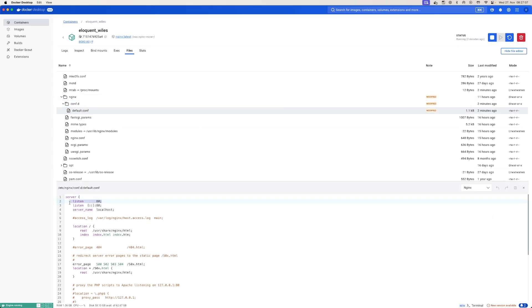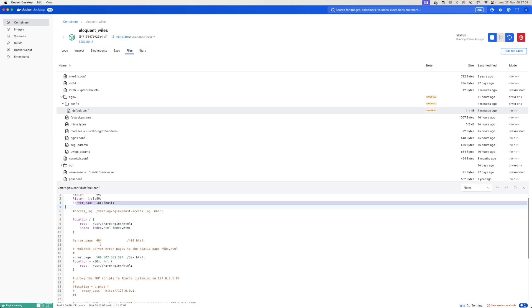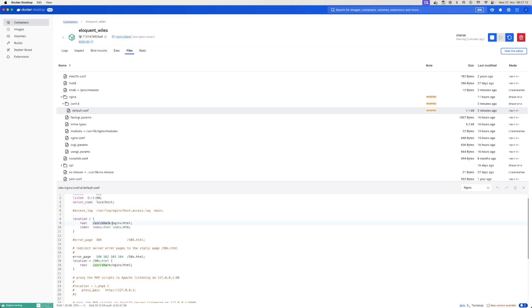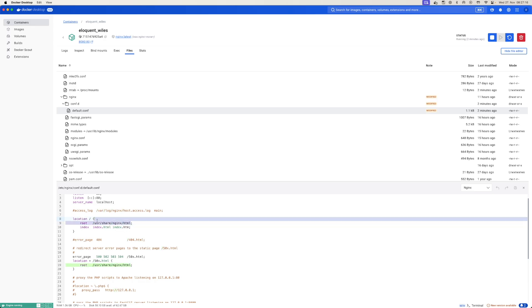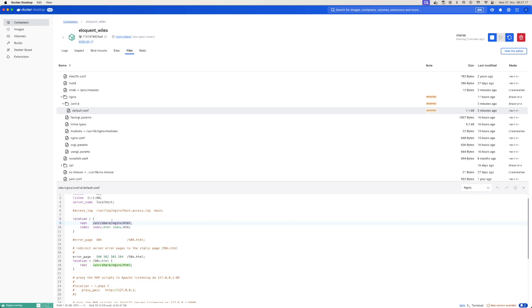Under 'conf.d' we can select 'Edit File' and now we can actually see the file itself. This shows us that we are listening on port 80, the server name is localhost, and here is where basically all requests are landing for the forward slash. We can copy this path.